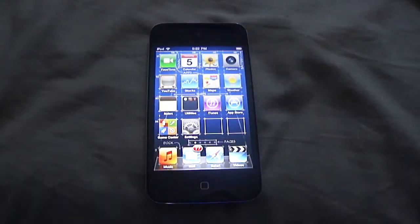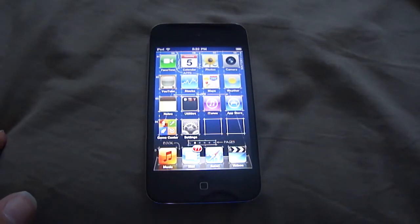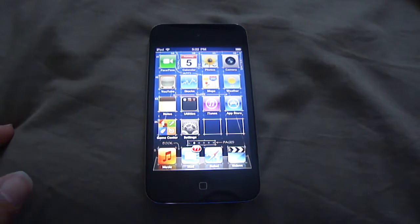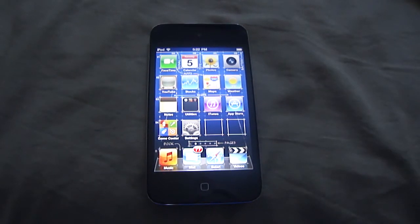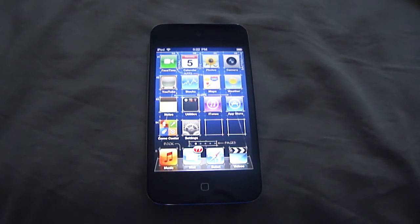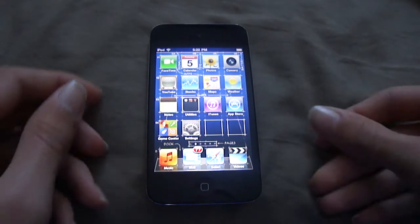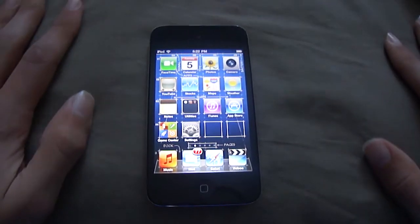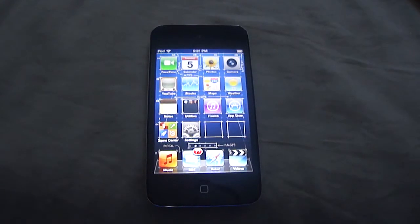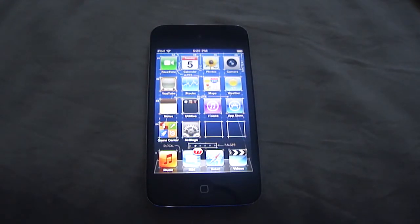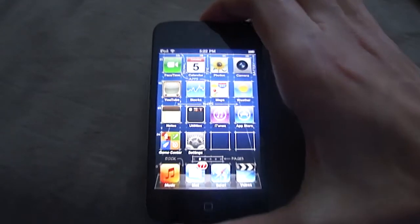If your device doesn't allow you to do that, this won't work on your device. I think it has to be on iOS 4.1 or later. It's compatible with iPhone 3GS, iPhone 4, and iPod Touch 3rd and 4th generation, as we have here.